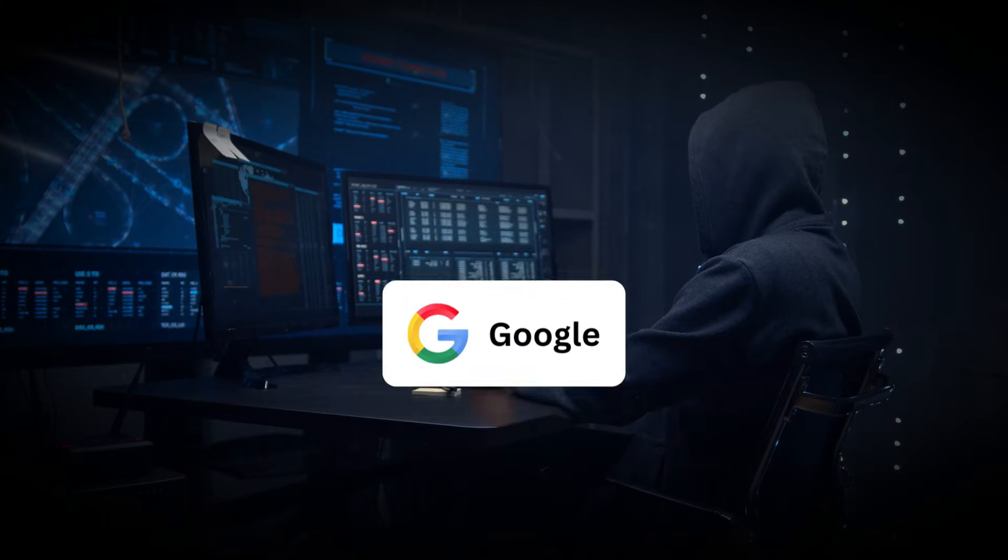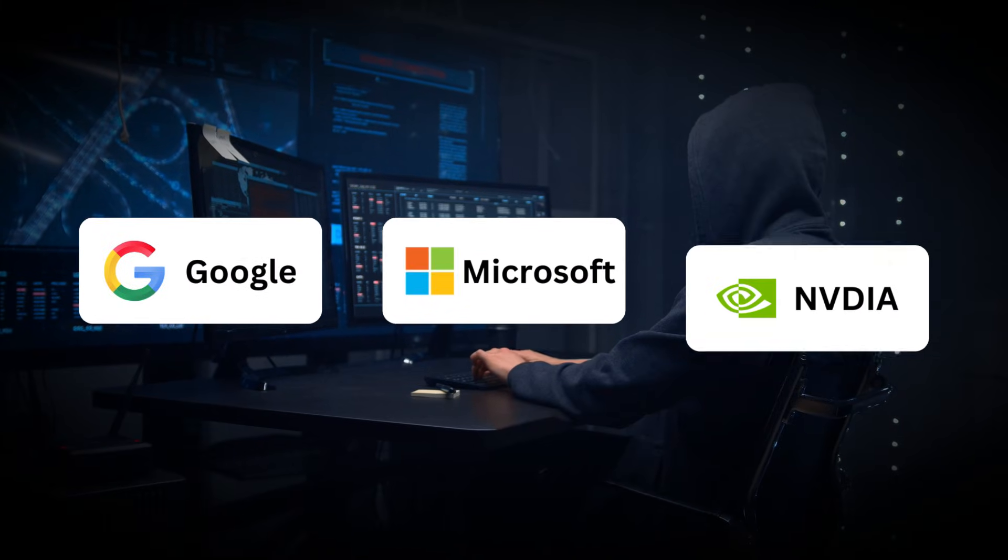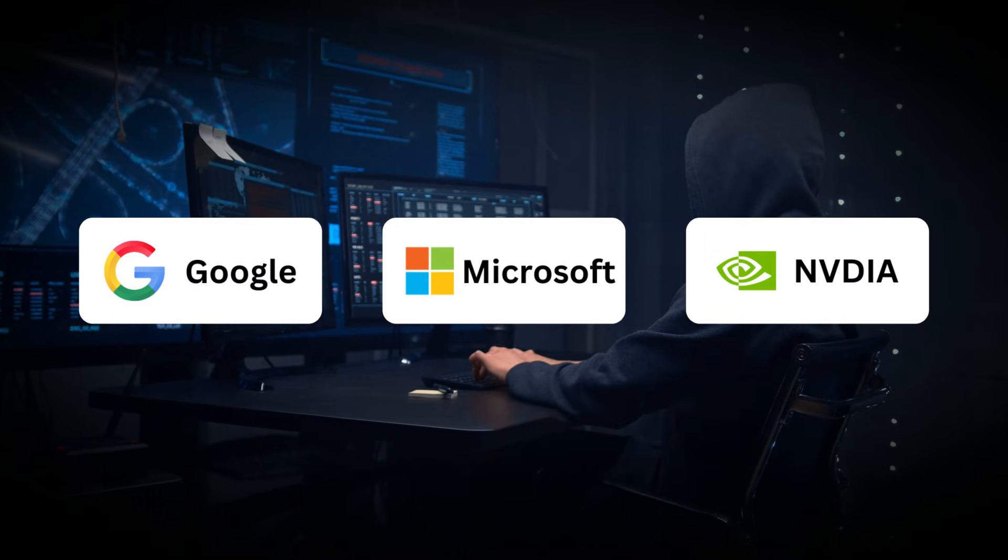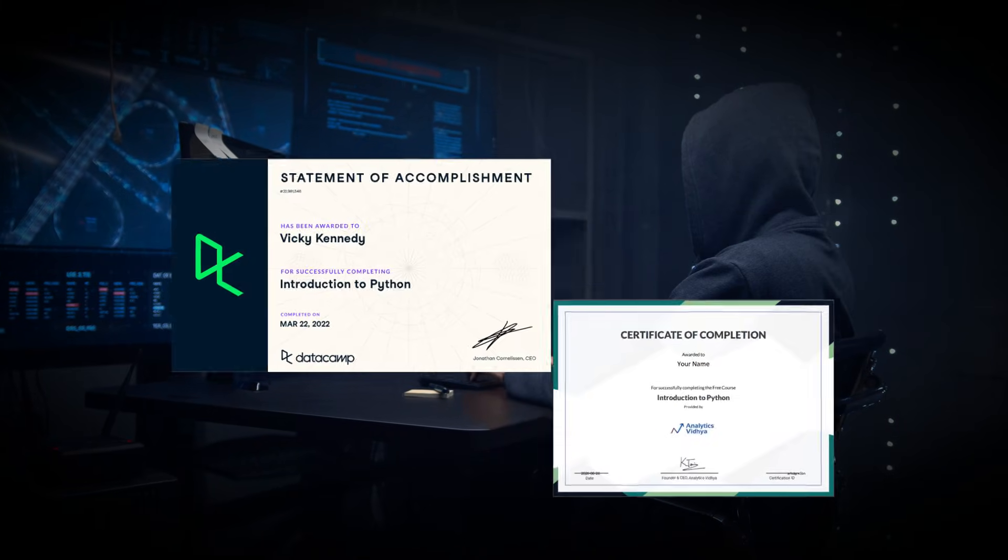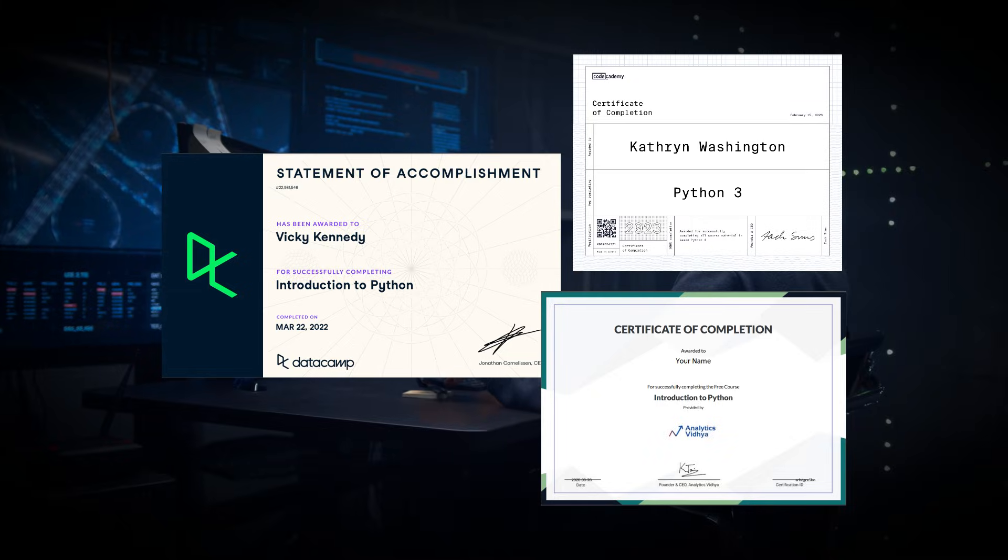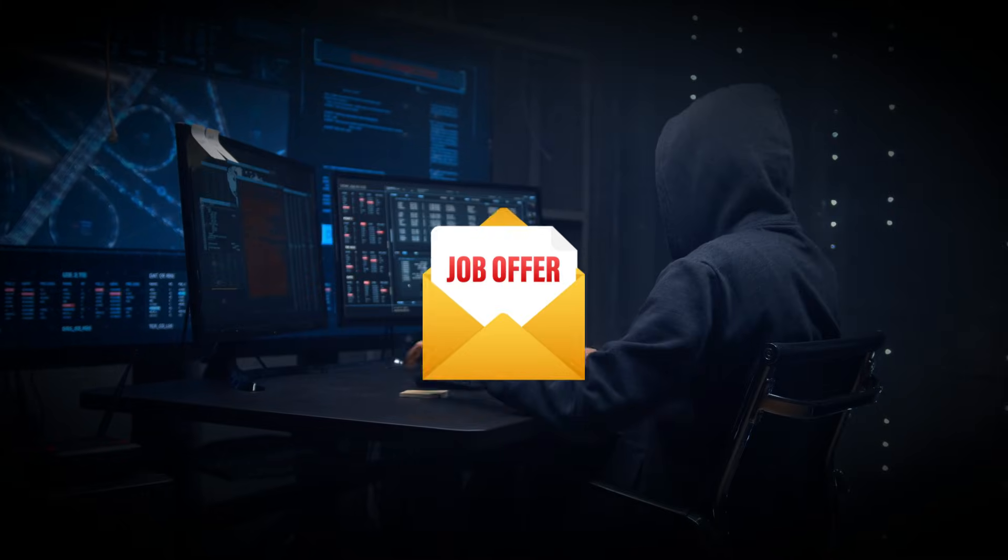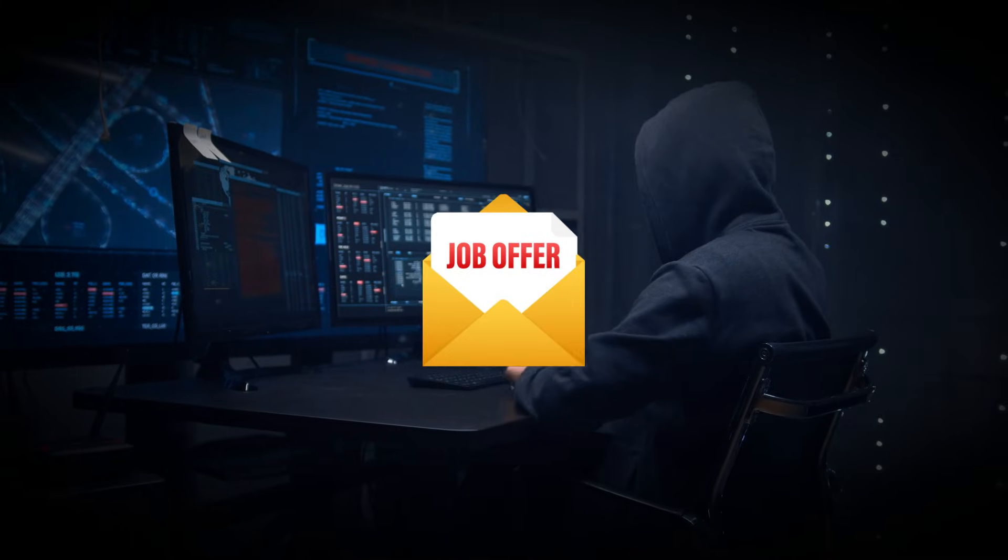If you want to learn Python from Google, Microsoft, and NVIDIA's top mentors for free with certification in 2025 and get a high-paying job, then this video is for you.